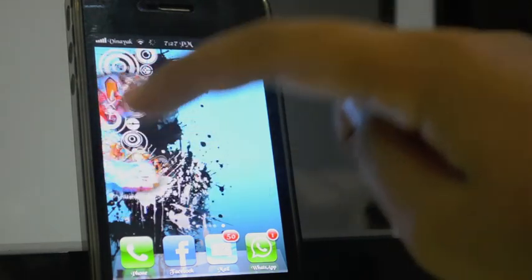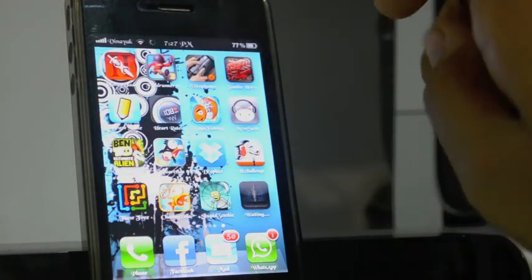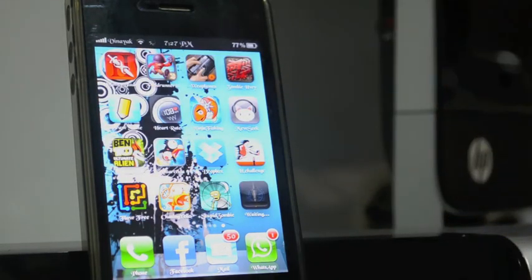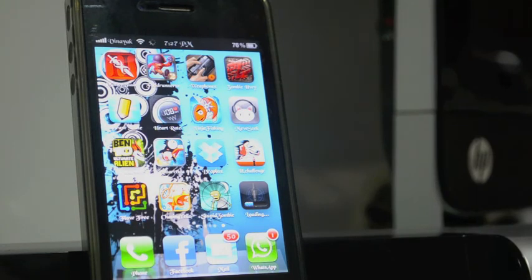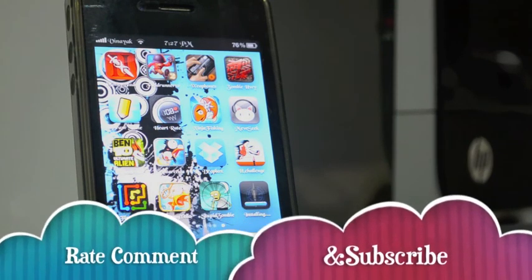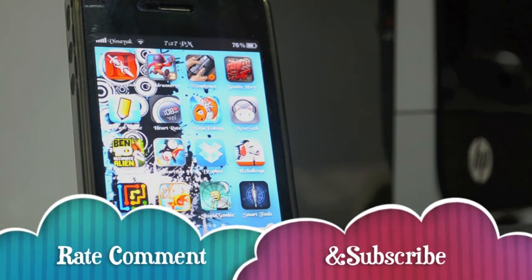So that's it! Thanks for watching — rate, comment, subscribe. I'll be coming out with more videos in the next week or month. Thanks for watching, bye bye!